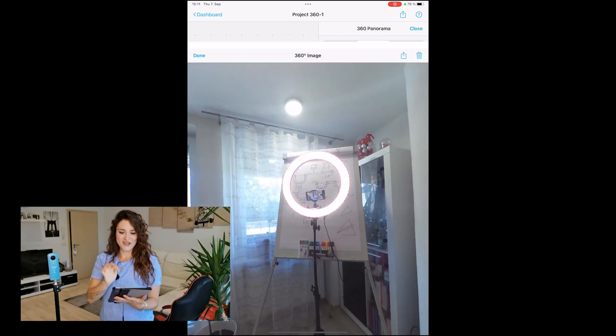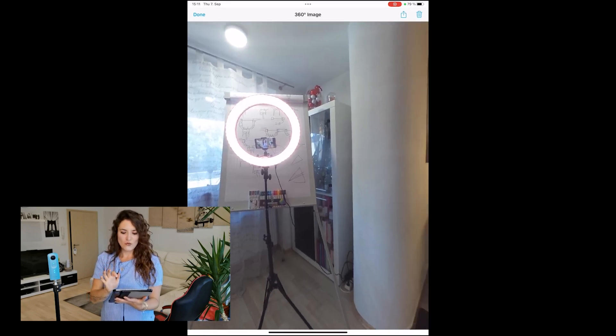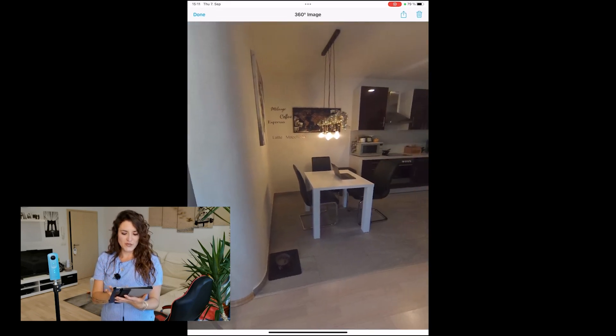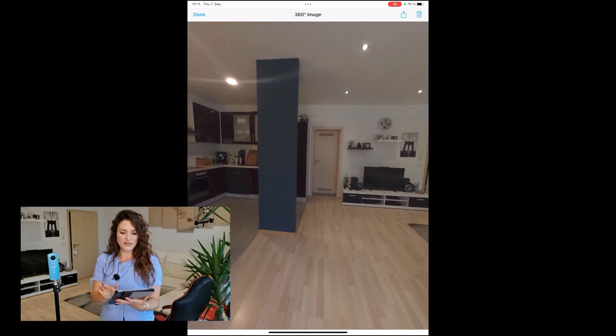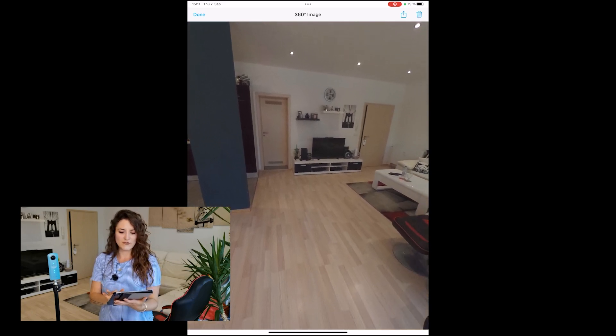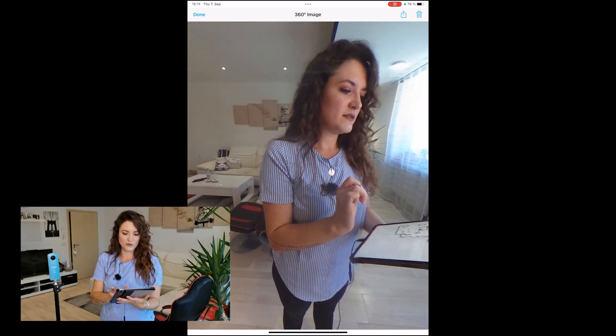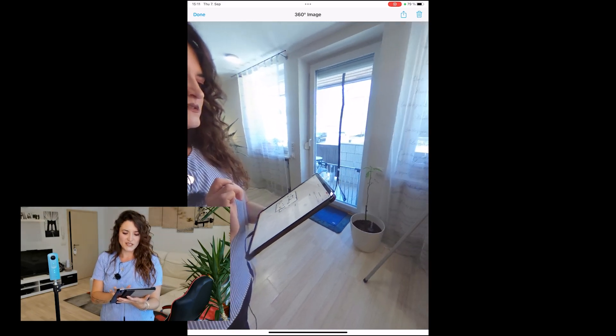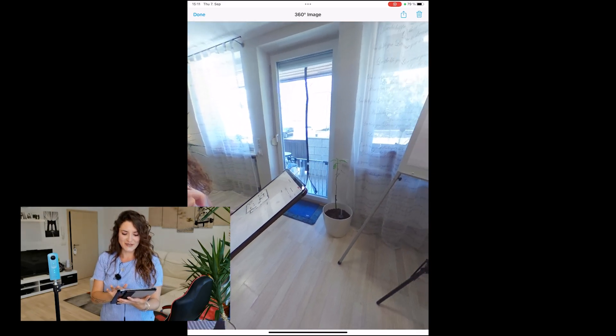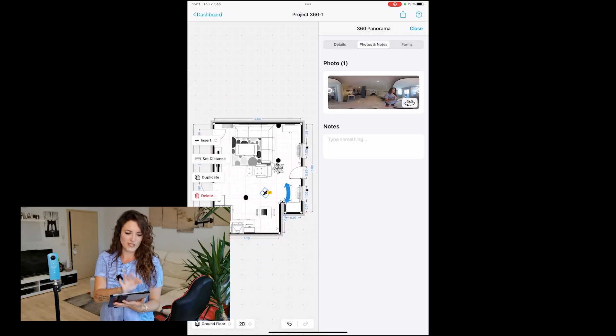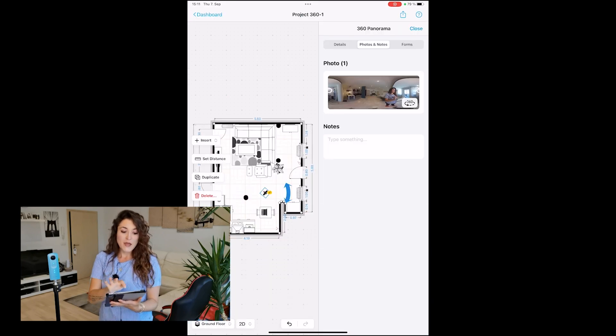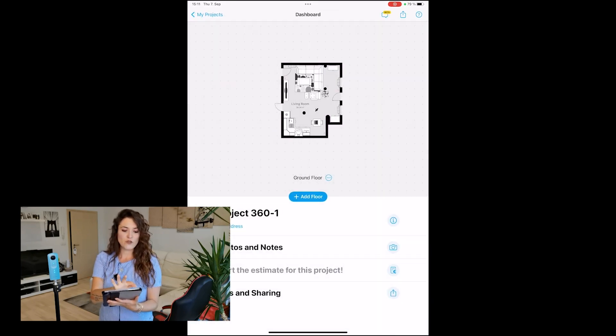Now we can take a look at my living room from the ceiling to the floor. Here's me taking the picture.